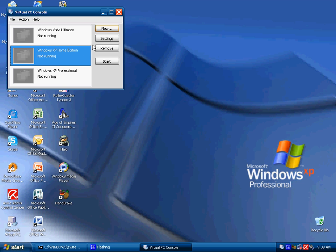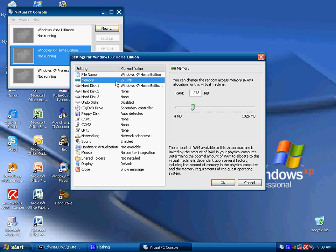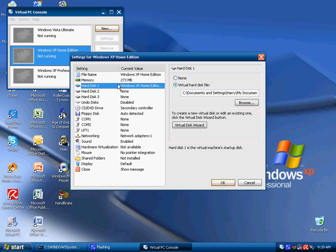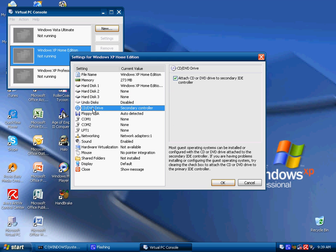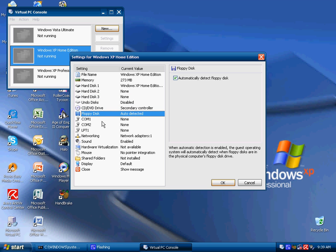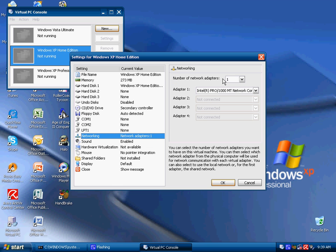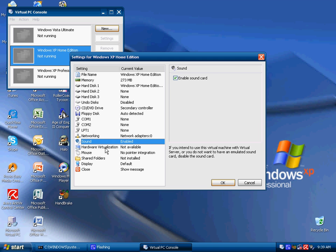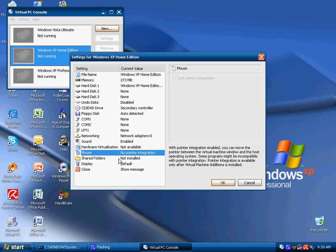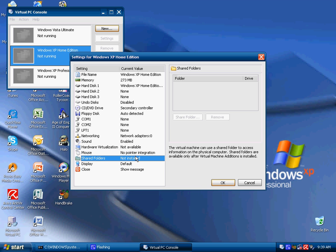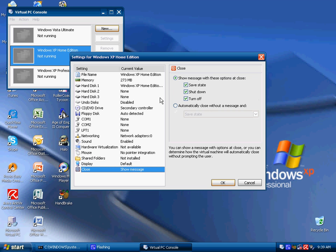Now configuring the settings is easier by just clicking the settings button. You can change the file name, how much RAM or memory you have. The hard disk drives you can have up to three so you can have more than one. You can use the CD and DVD drives, your floppy disk, COM and LPT ports, your network adapters. I am just going to use none. The sound, hardware virtualization, mouse pointer integration, shared folders. The display of whether you want it to be in full screen mode when you start it or not, and what happens when you click close.